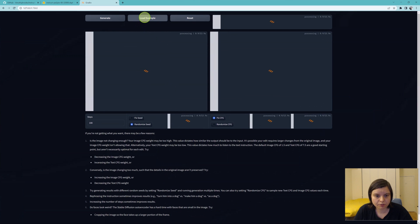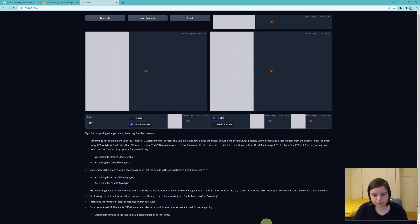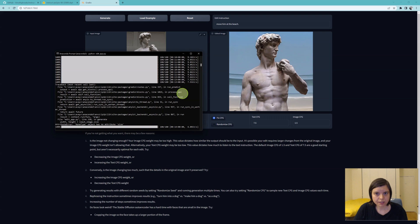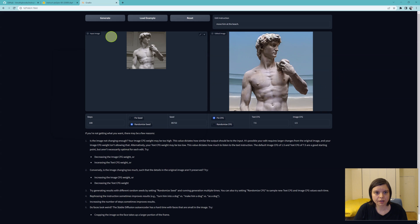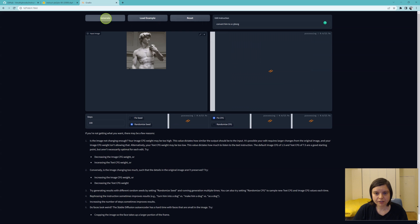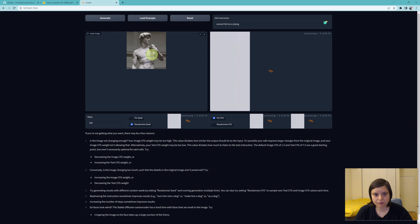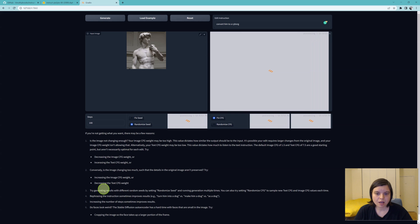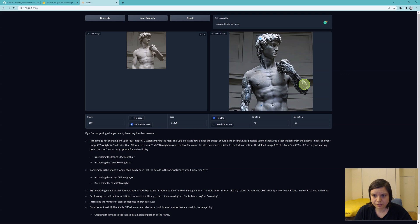Run it in the browser and here we are — here is our interface. We can just load an example by pressing 'Load Example.' Sometimes if it runs for too long and nothing is happening, go to Anaconda and see if anything is happening there; if nothing is happening just press Enter. Here I can see it was working, and we got the prompt 'move him to the beach' and you get this beautiful sculpture on the beach. If you say 'convert him to a cyborg,' press generate and it will turn him into some sort of cyborg.